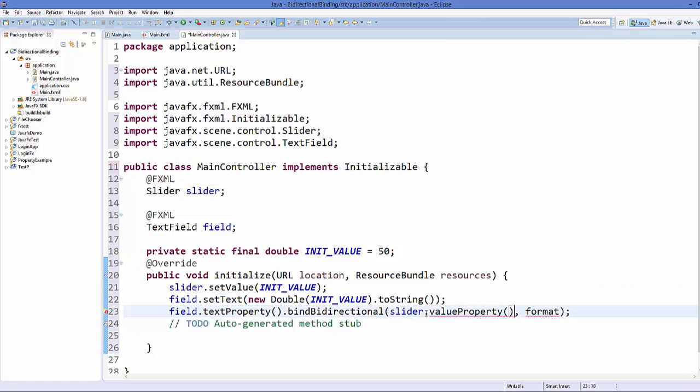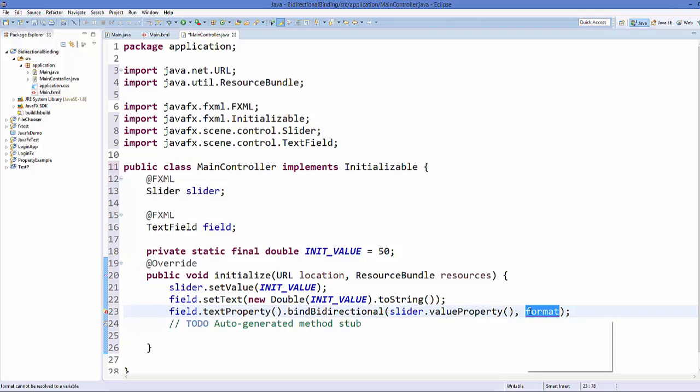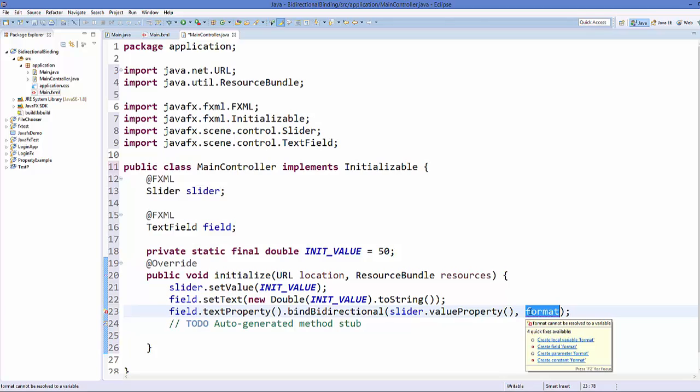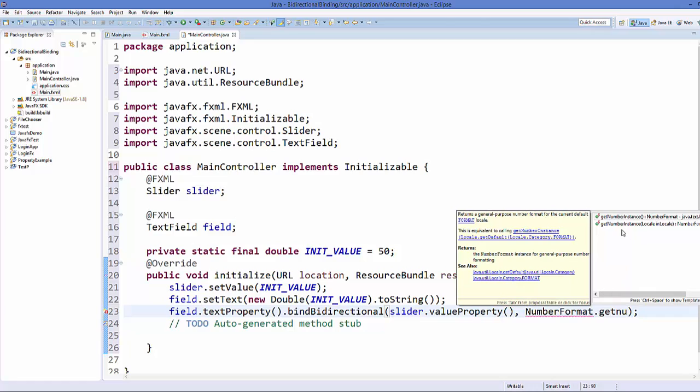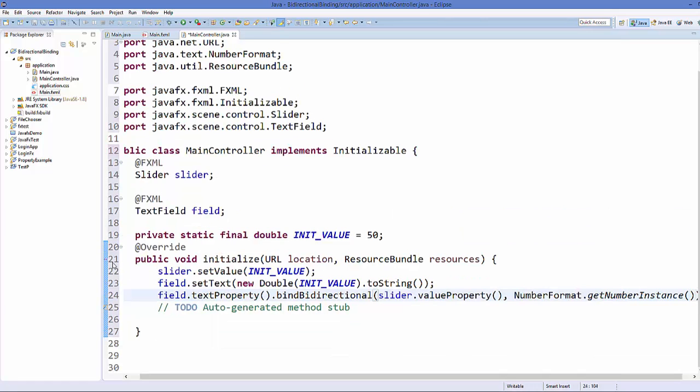And the second argument is the format of the property we want to change. And in our case we want to change the numerical property. So we will just call NumberFormat and then we will call getNumberInstance property on it. Just call getNumberInstance. That's it. Our code is finished now.